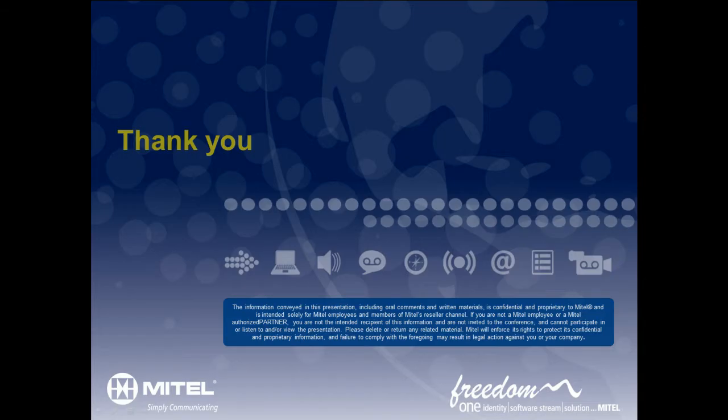To find out more about Mitel IVR routing and the Visual Workflow Manager application, visit Mitel.com.